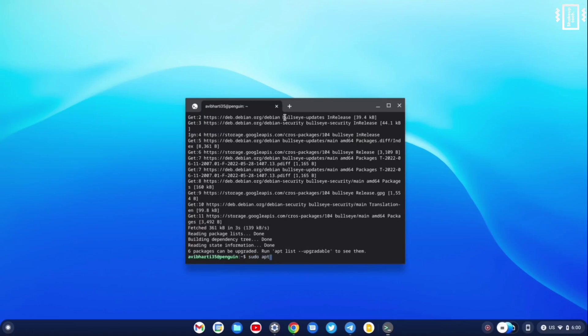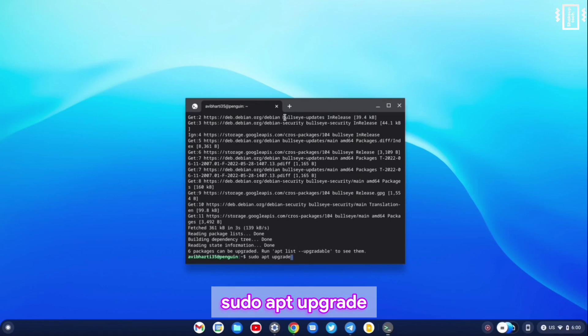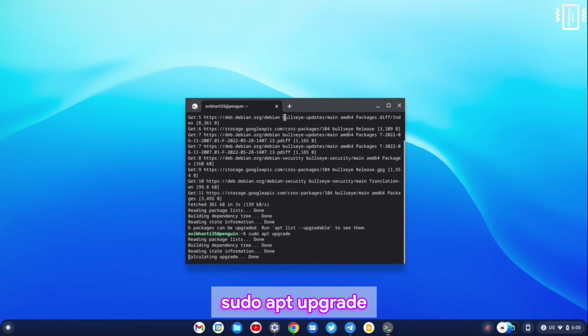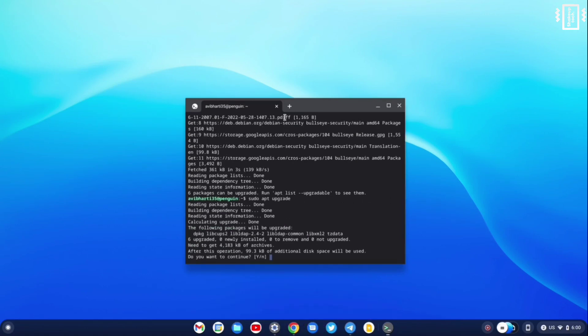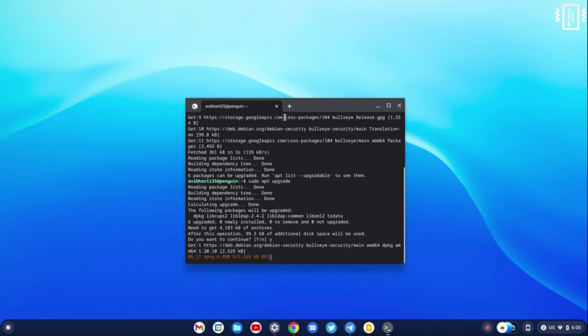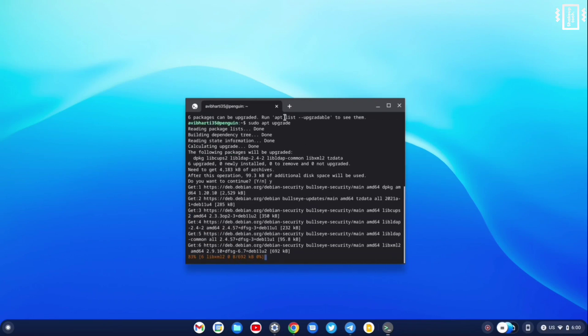But to forcefully update, we can just run the command 'sudo apt upgrade'. So it downloads all the necessary libraries and all. This process can take a lot of time, but make sure you run these commands first.